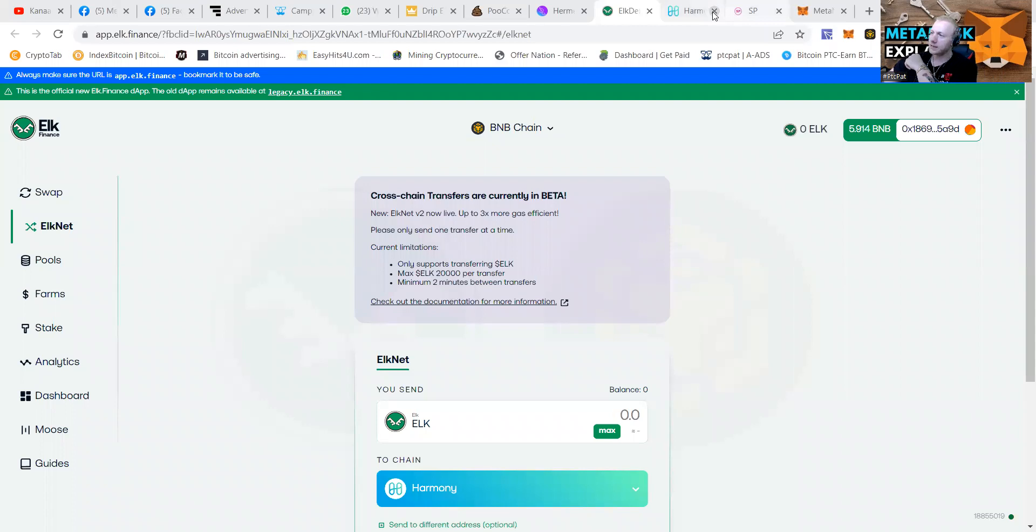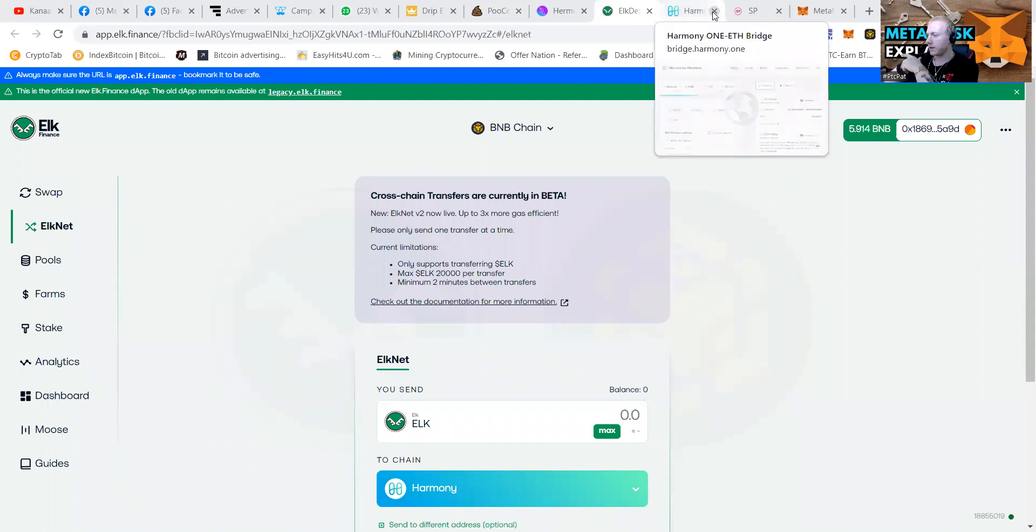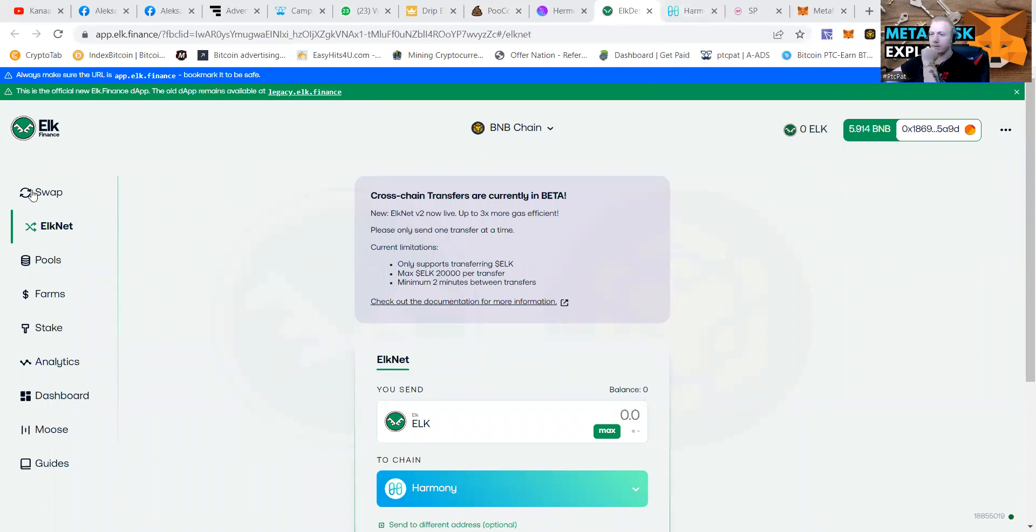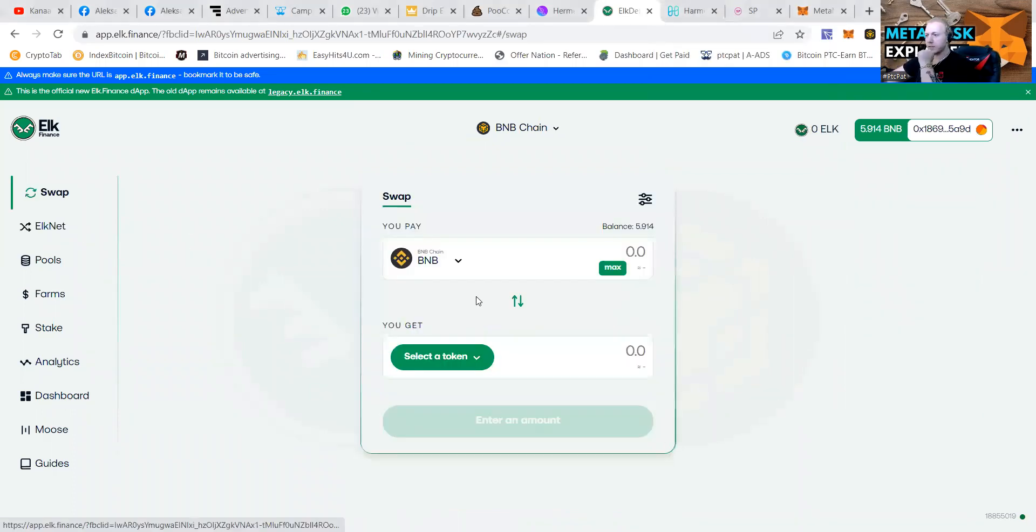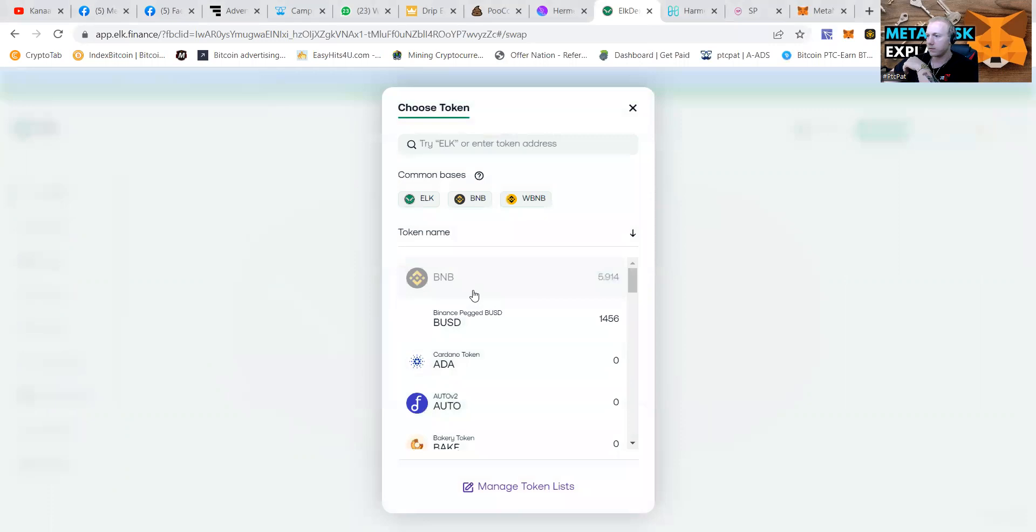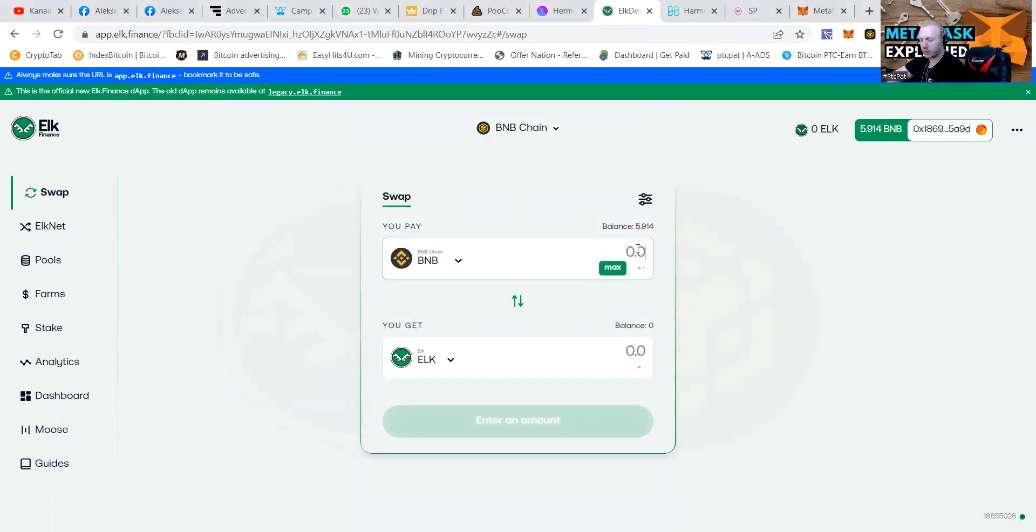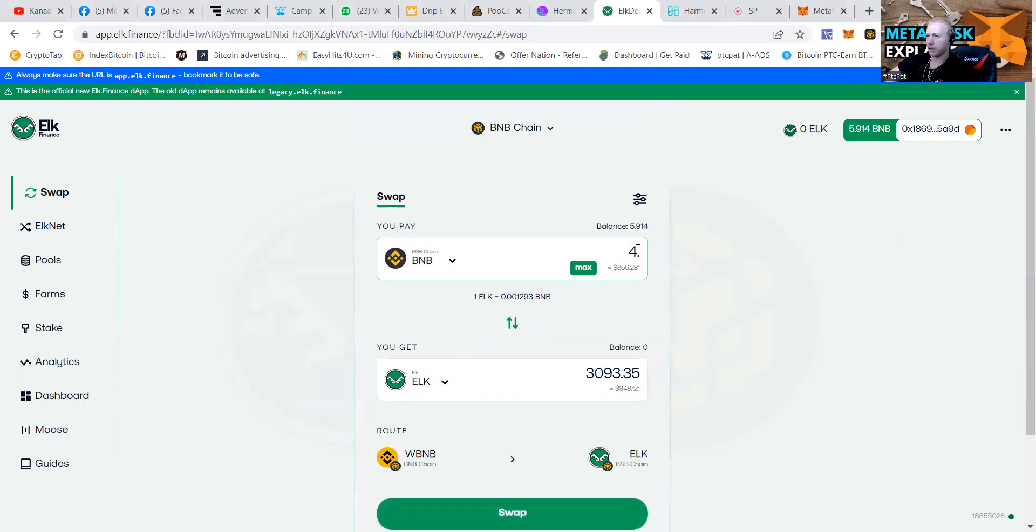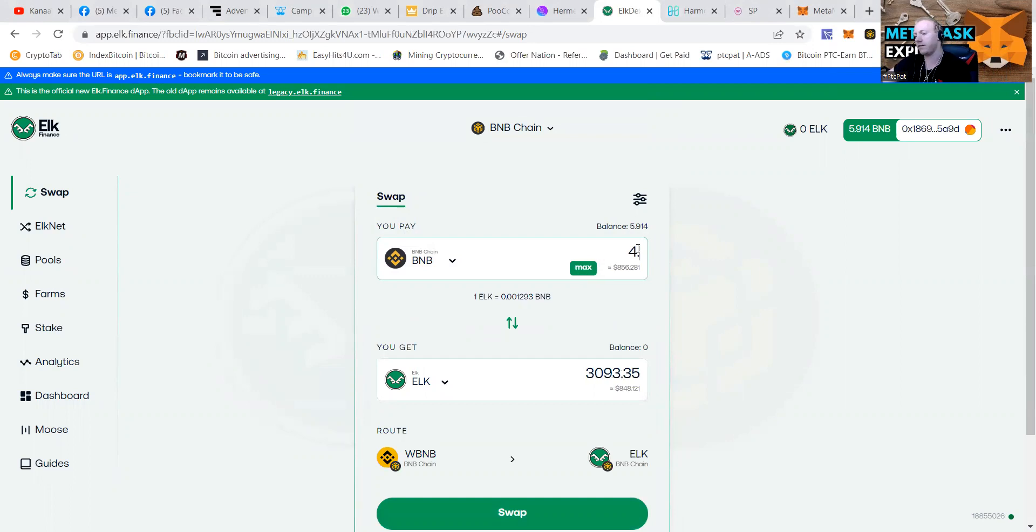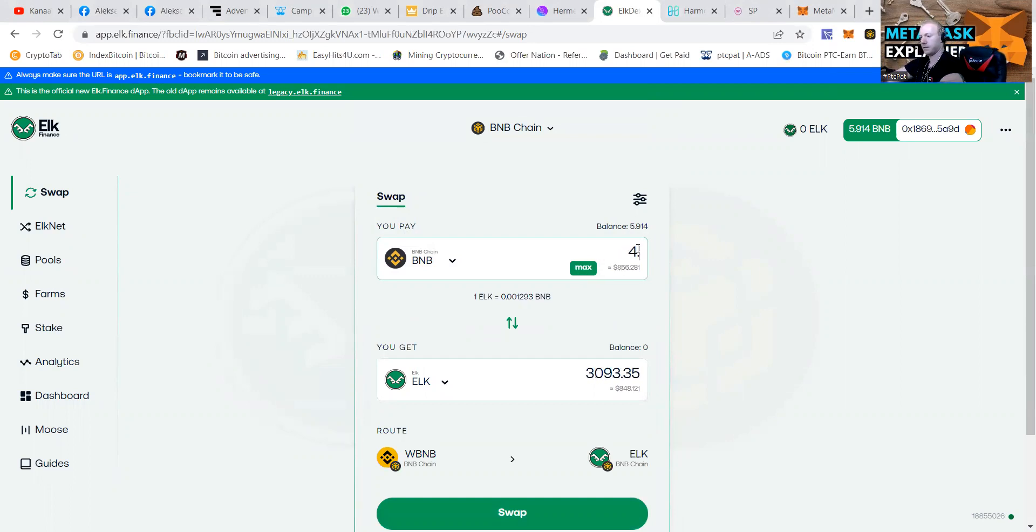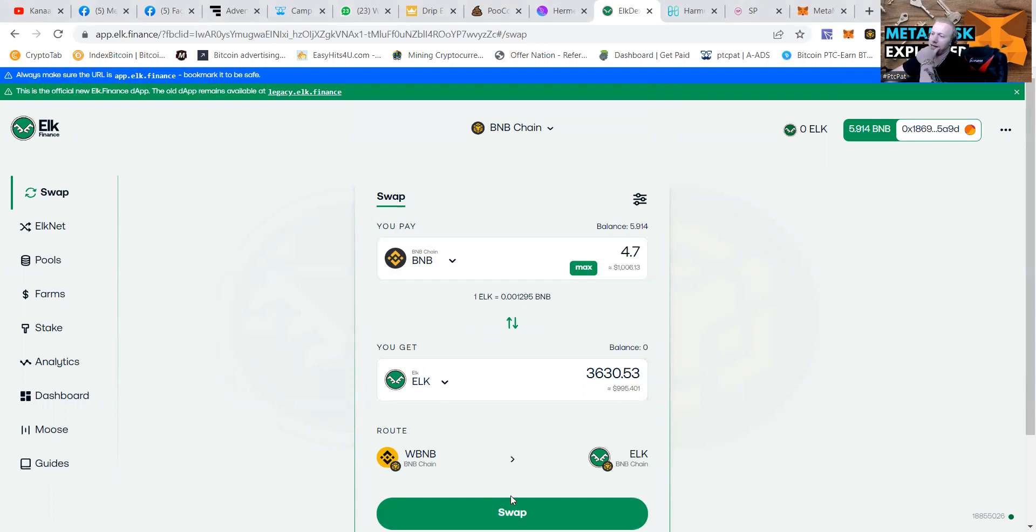I asked a buddy of mine, and he said, I use something else to switch. So we're going to get some ELK. He says, I use that chain. So let's say I would like to get like 4.1 BNB. Let's say 4.8 BNB. I got like $1,000 of ELK then.